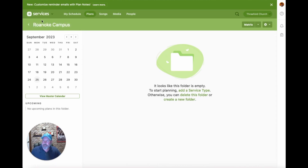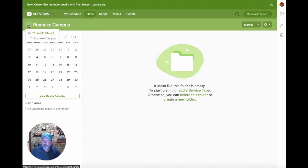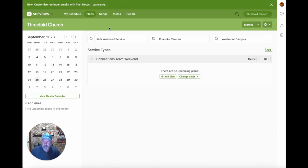You'll notice I'm inside a folder shown by the folder icon — it's asking if I want to start here with a service type, delete this folder, or create a new folder. Over to the left of the folder name, there's a little arrow that shows an additional dropdown menu. You can navigate through this hierarchy and click to the next level up, which is the root folder — the highest level you can go. Everything in Services is based on a hierarchy of folders, service types, and plans.